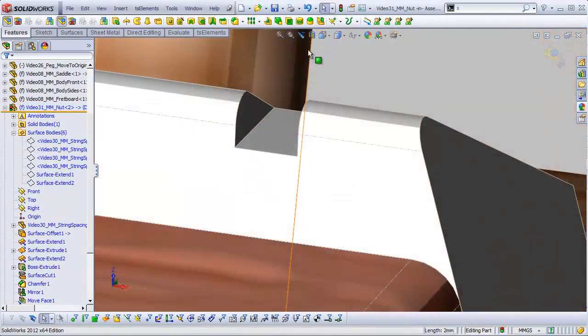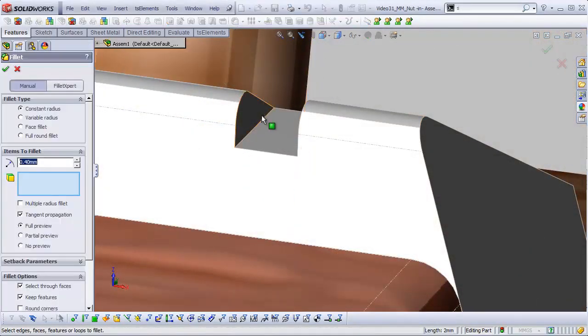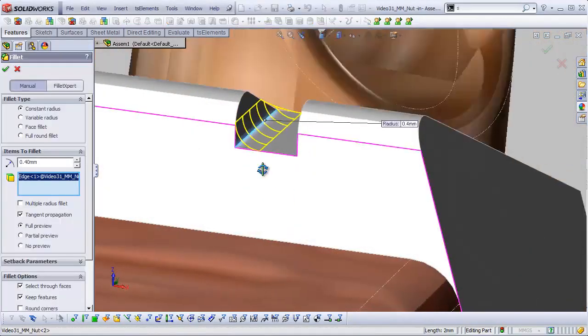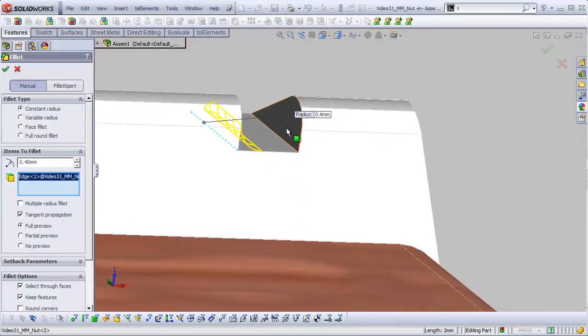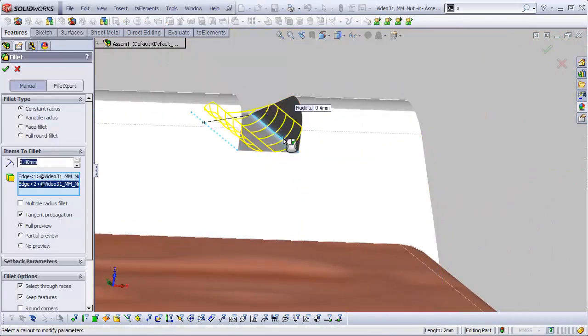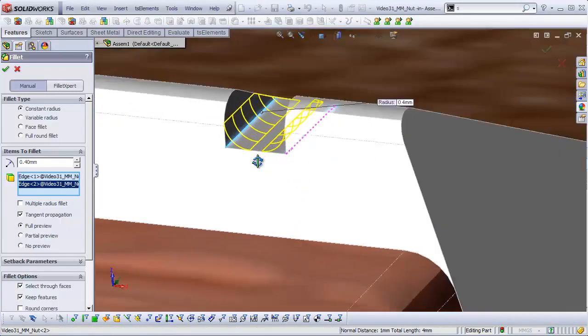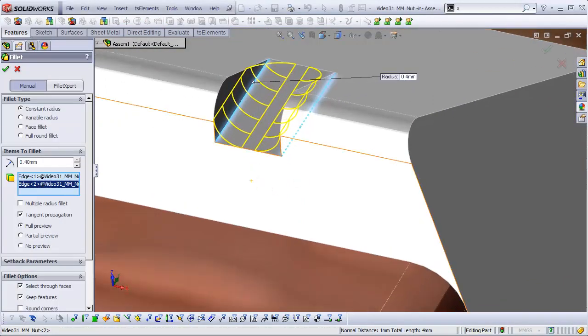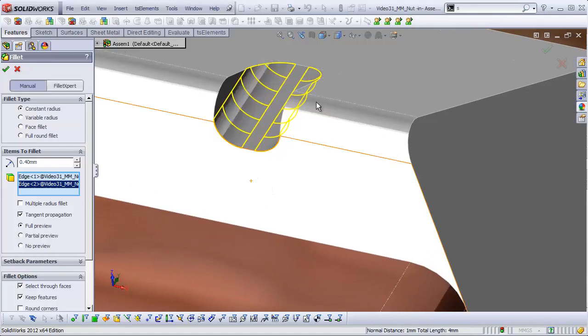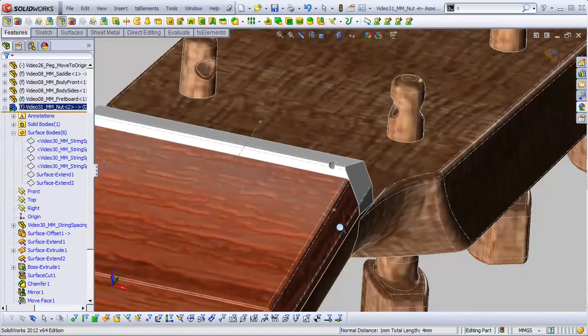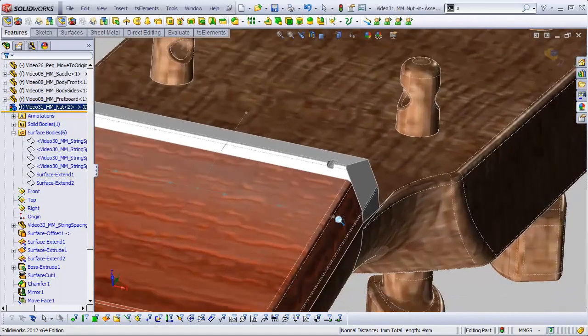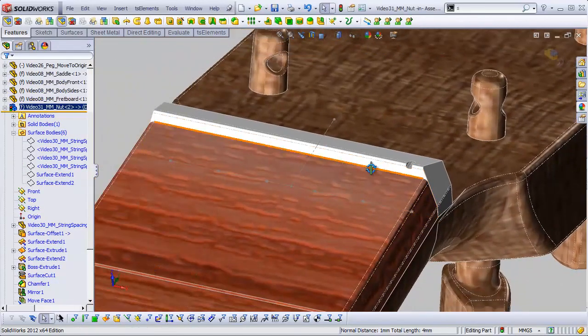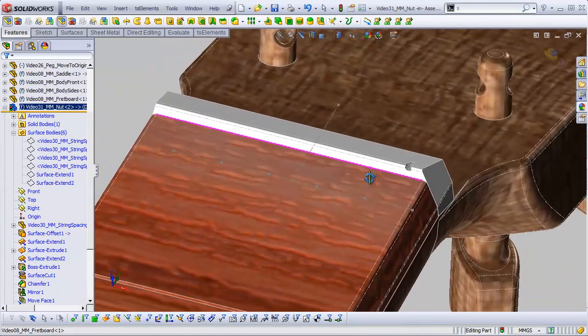I'm going to add a fillet to this. Let's add a 0.4 millimeter fillet right in here so it just fits. Looks good. Nice. So we have our first notch for our high E string.